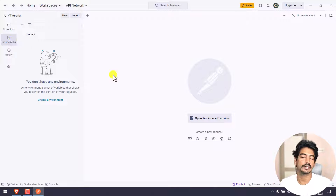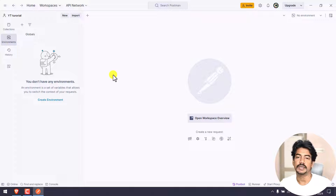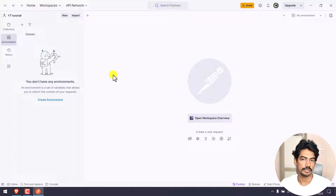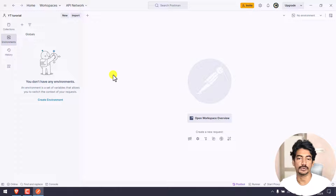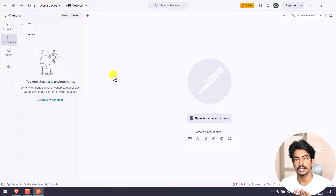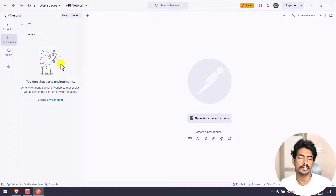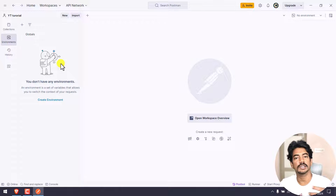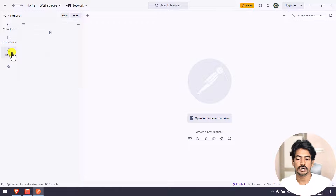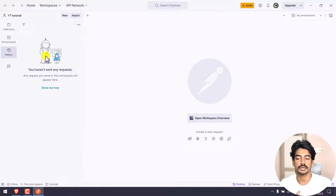Environment - when you send one request to one API, the environment matters. For web development you might have Staging and Production. In your case it might be QA1, QA2, or different environments. One request can be run against multiple environments using environment variables. Environments have different types of scope - different types of scope of variables. Request history is also stored here.